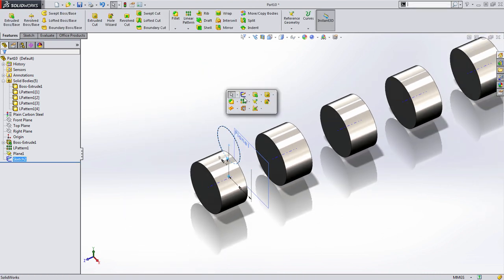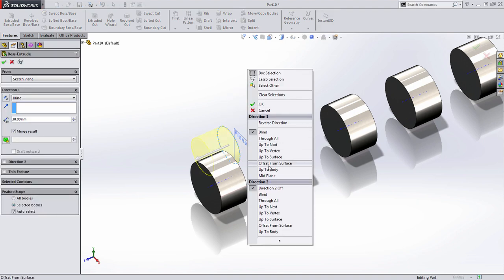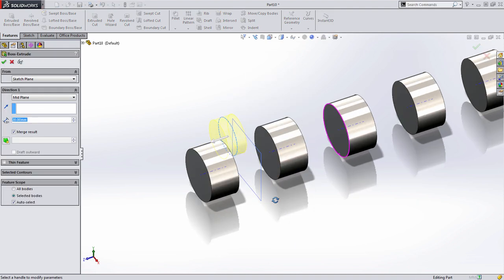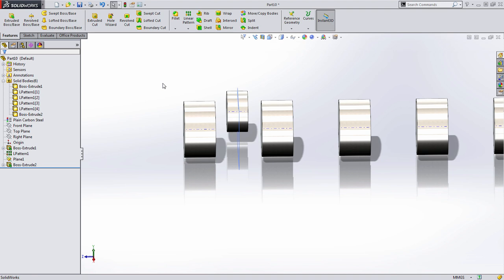When I choose to extrude this, I'm going to select a mid-plane extrusion and set the width, but you'll notice that it doesn't connect to any geometry. When I press OK, SolidWorks now adds an additional, or sixth solid body, to that folder we just saw a moment ago.